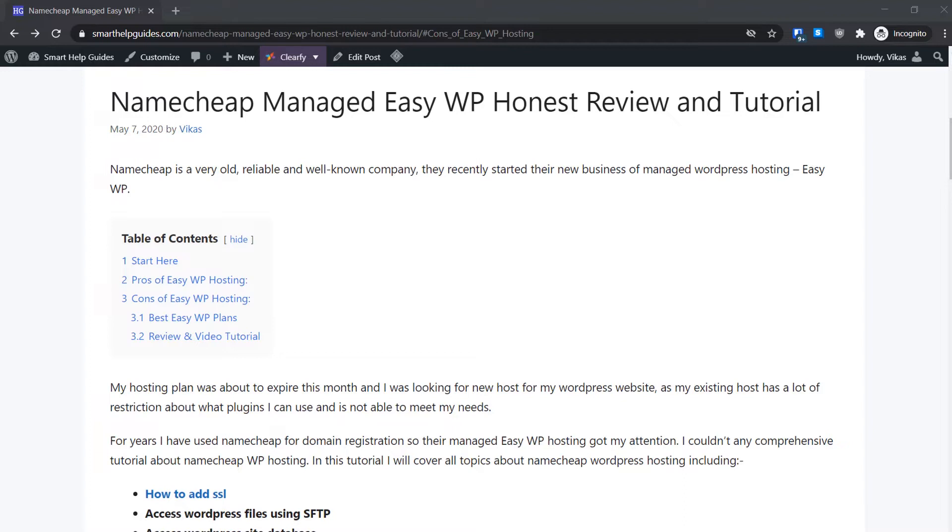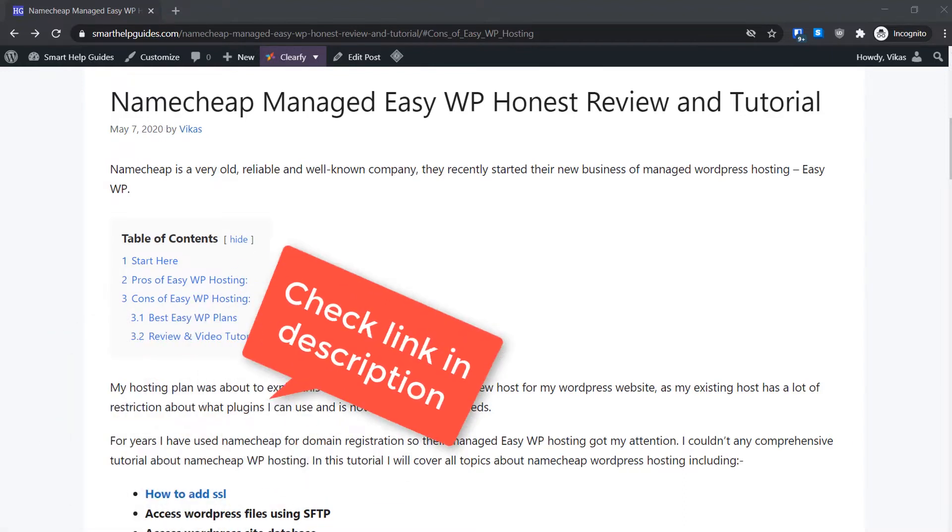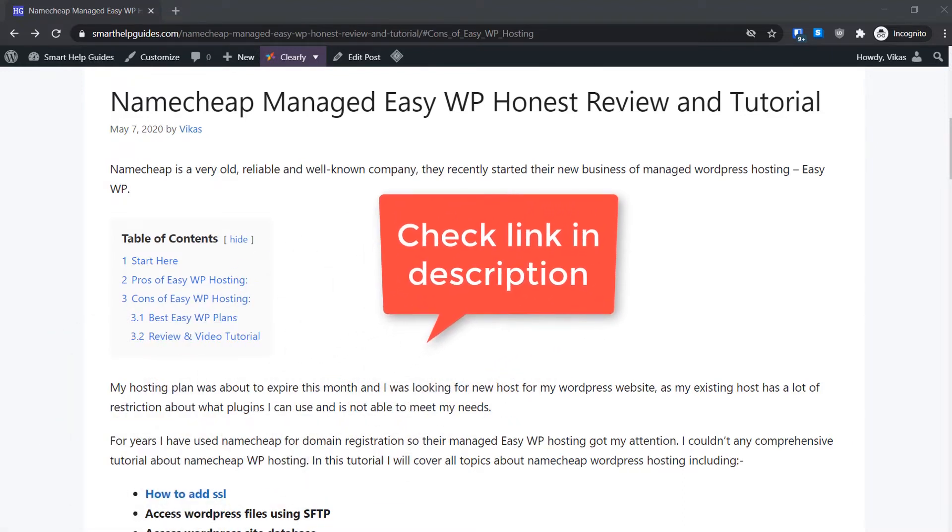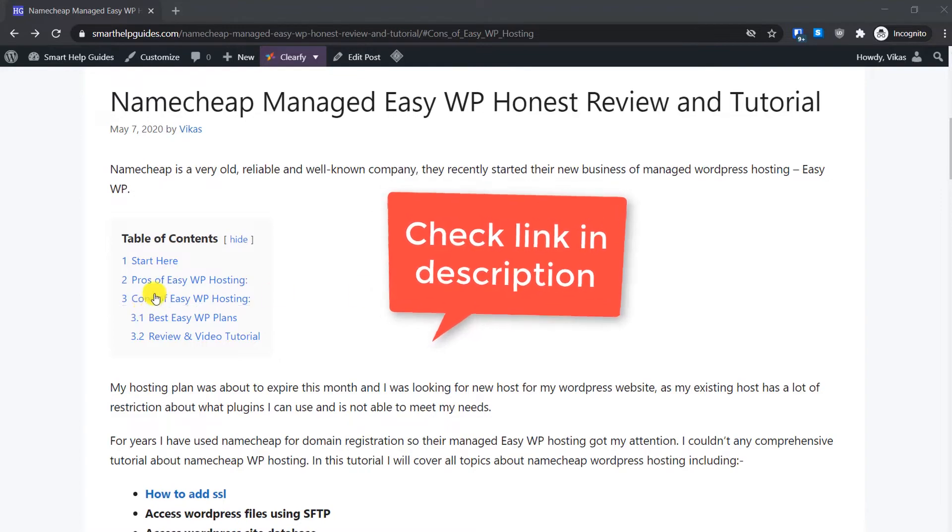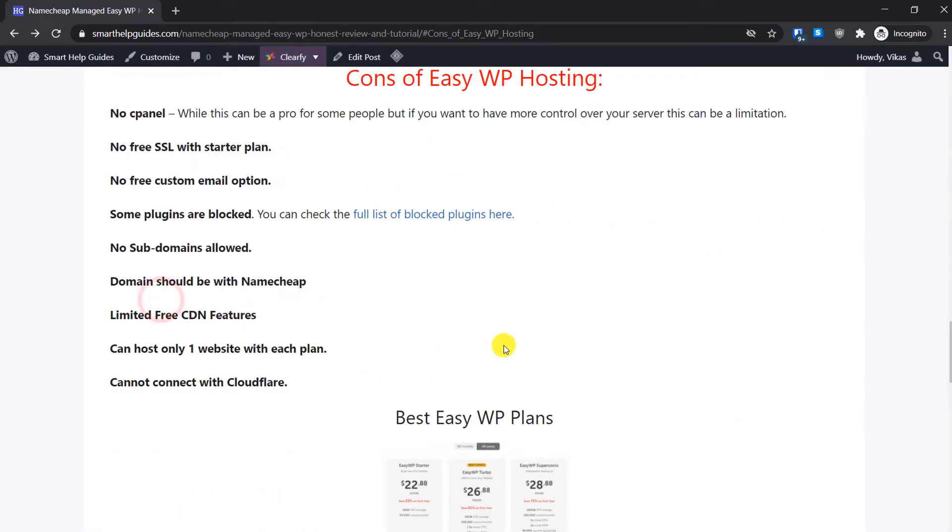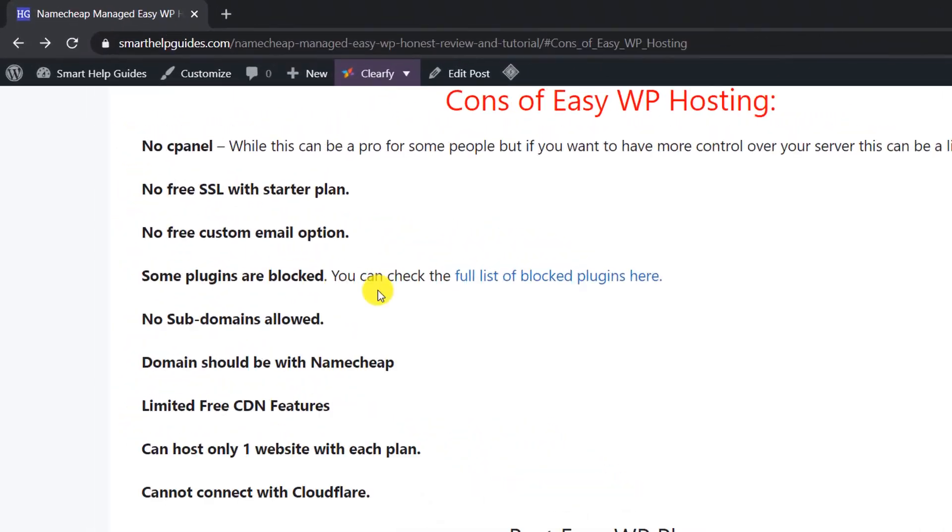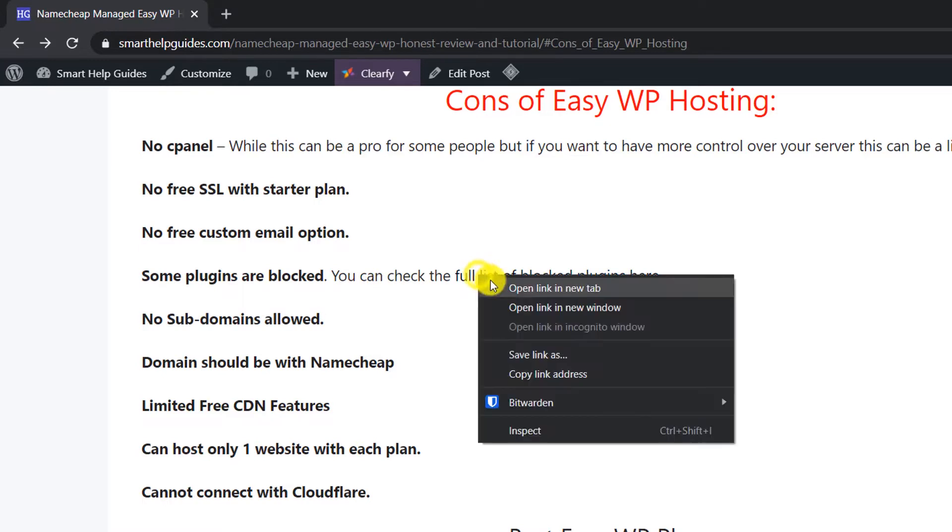First thing you have to do is just go to my website, its link will be in the description. Here you will see this blog post. Go to cons of EasyWP hosting.